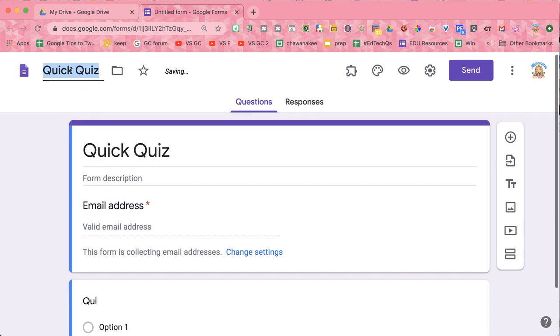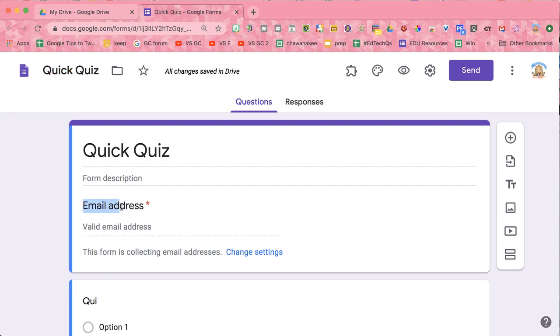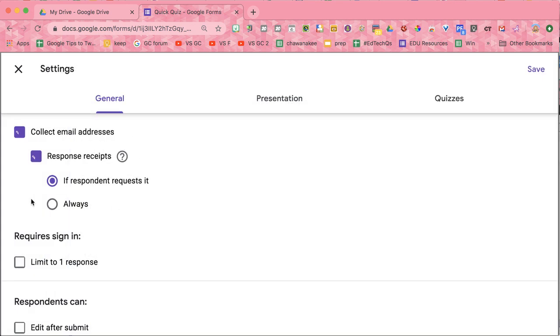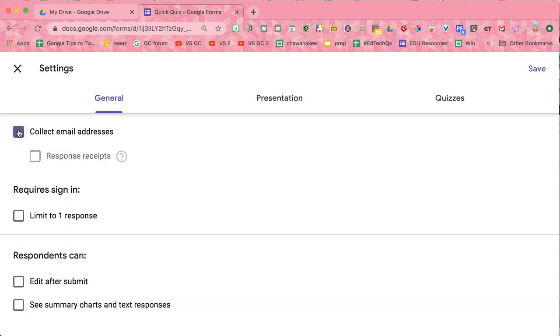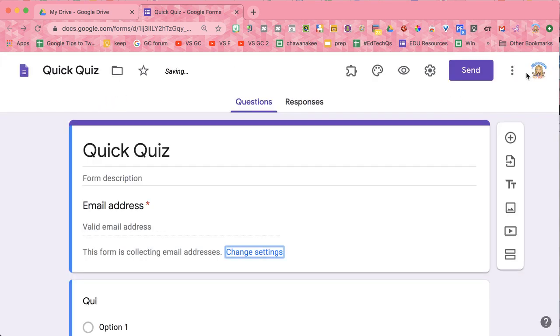Notice when I click in the upper left that it matches the title, and I'm automatically collecting email addresses. You can change that by clicking on the settings cog to toggle on and off whether or not you want to collect email addresses. I recommend that you do.